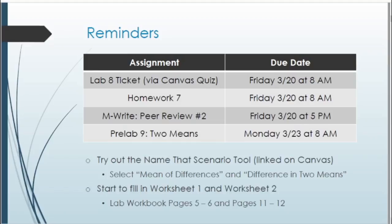There are a couple of helpful resources. The Name That Scenario tool, linked on Canvas and eCoach, helps you distinguish between mean of differences and differences in two means. This week we discuss mean of differences in paired data, and next week we'll discuss two independent means. It would also be helpful to fill in worksheets 1 and 2, found on pages 5 and 6 as well as pages 11 and 12 of the lab workbook.